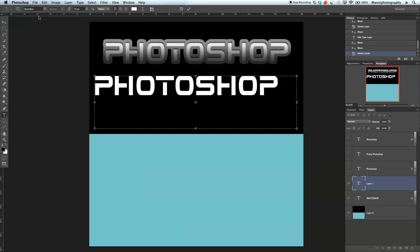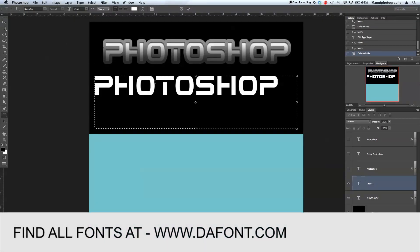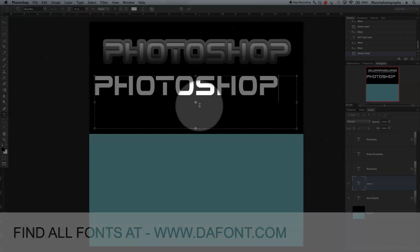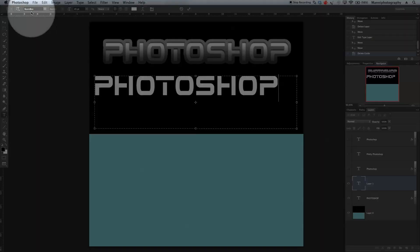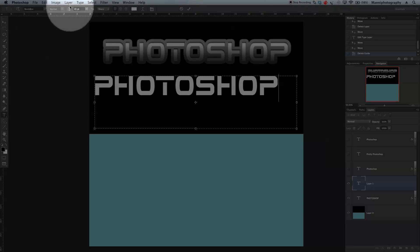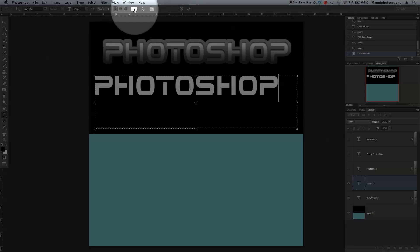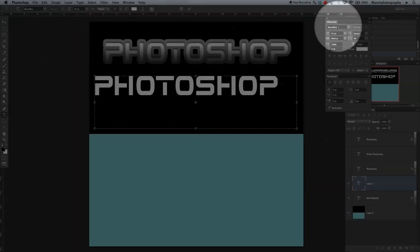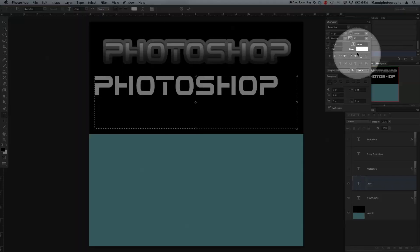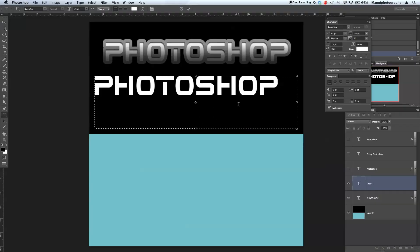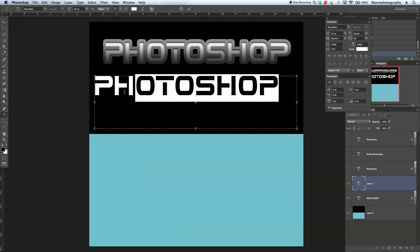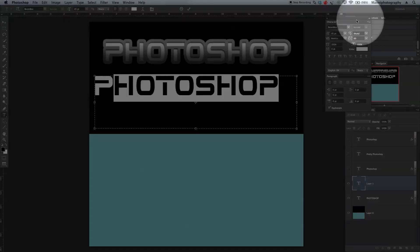This font is called Boombox — if you want to learn more, please have a look at dafont.com. We used a Boombox font at 45 pixels, sharp, centered to the left, white foreground color, no warping. Over in the character area you have options to put individual letters closer together, narrow, or expand them.